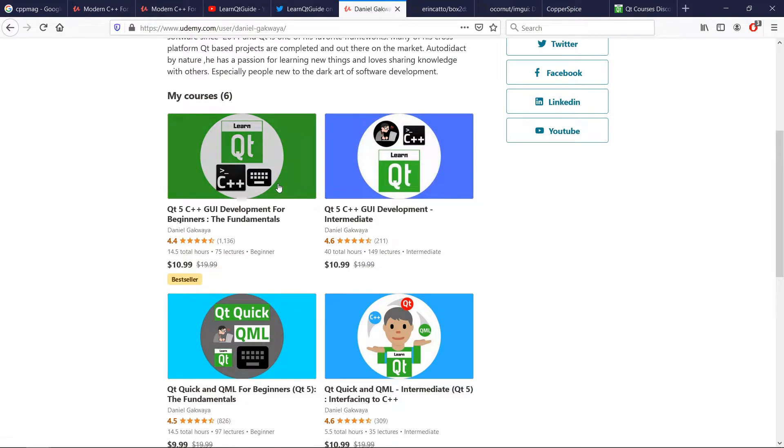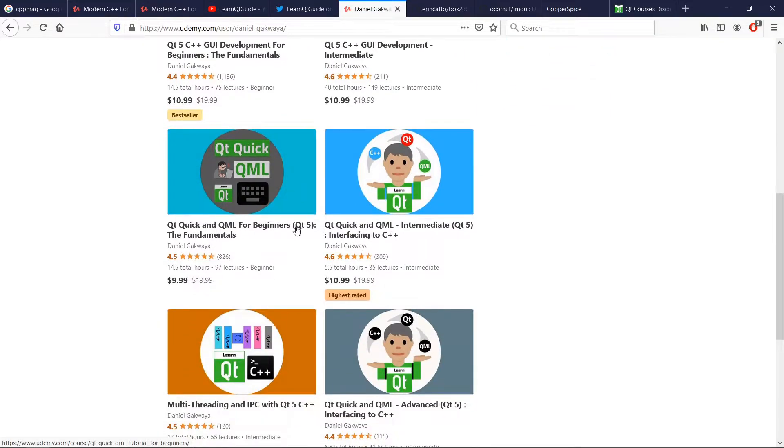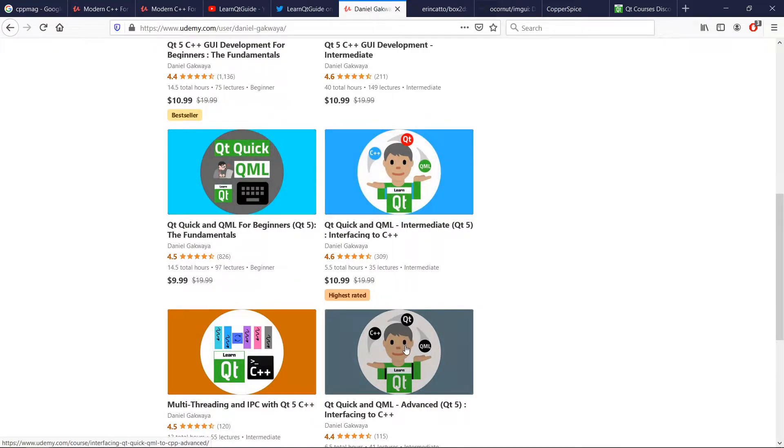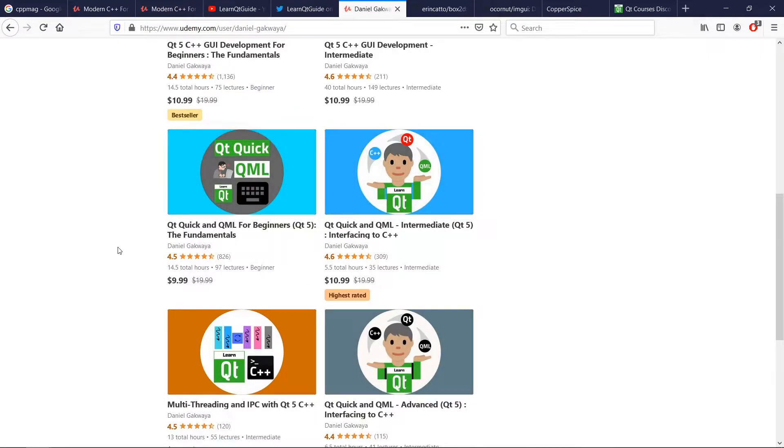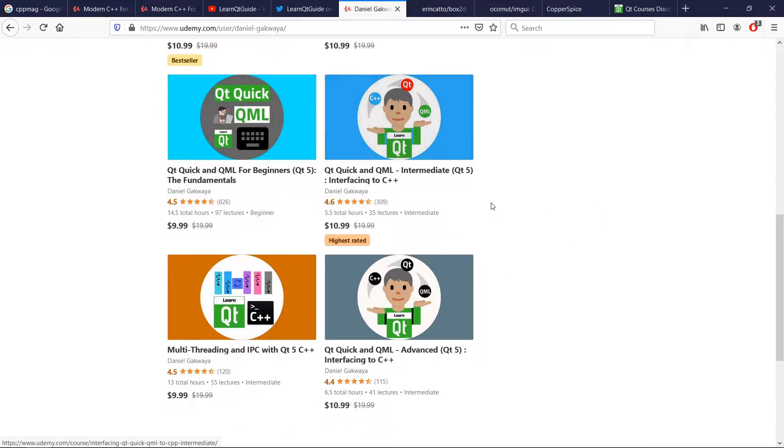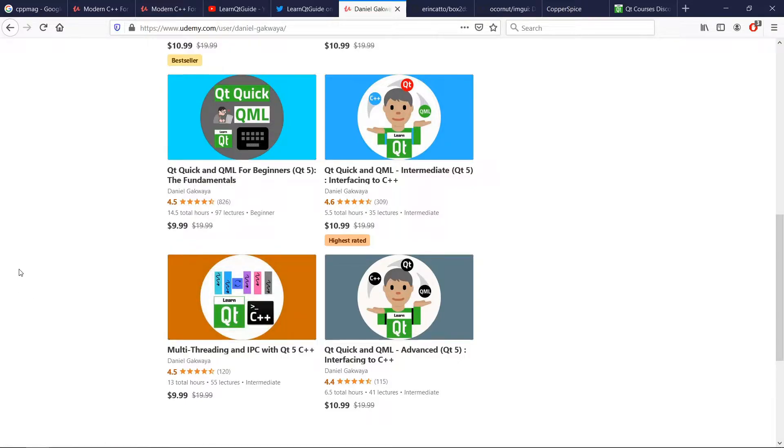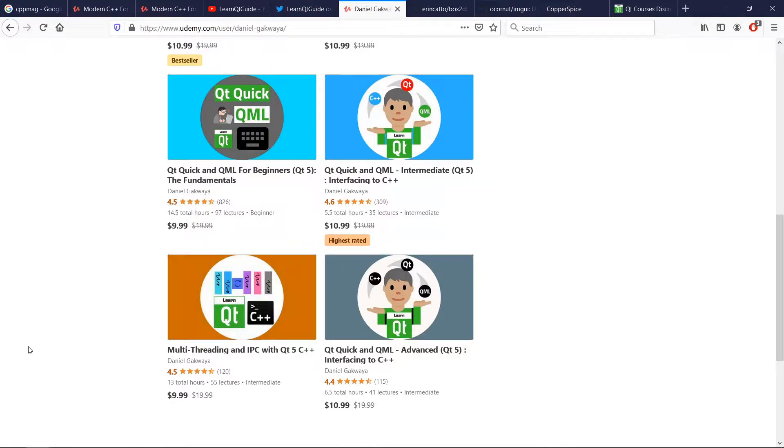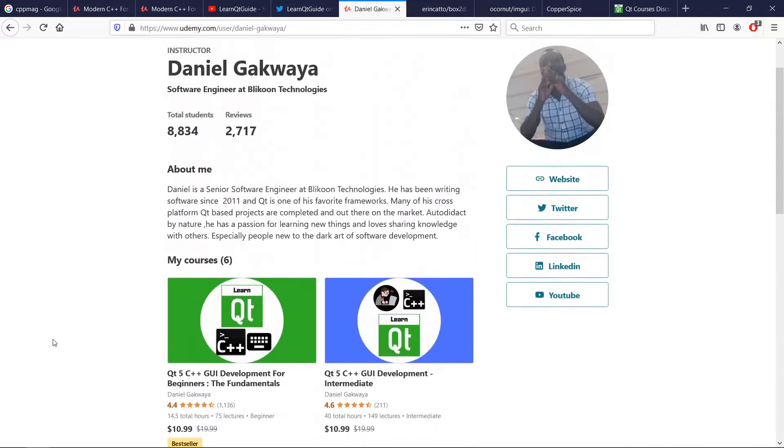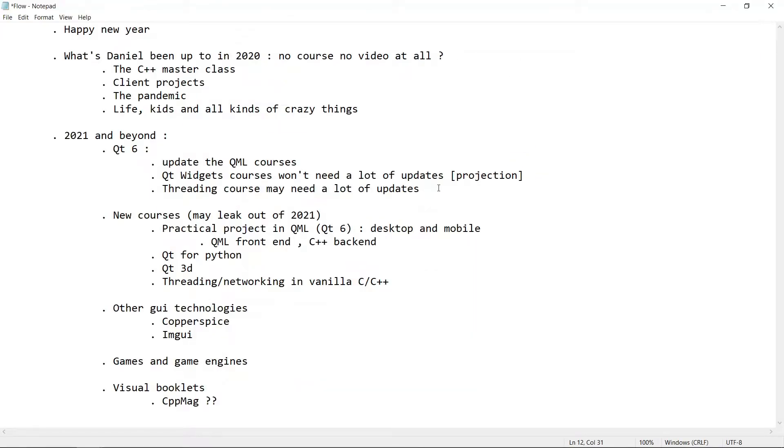Qt6 didn't really change a lot about Qt widgets, so our Qt widgets courses won't require a lot of work, but we are ready to do a lot of work for our Qt Quick and QML courses. We may even completely redo them and have new versions for Qt6 out when we get to do this. Another thing we're going to have to do a lot of work on is our multi-threading course. I believe Qt6 changed a lot of things in the way we do threading, and I will find the time to investigate on this and update this course so that it works on Qt6.